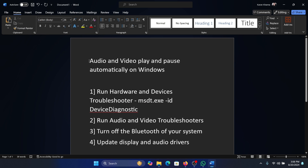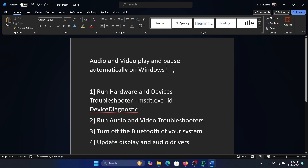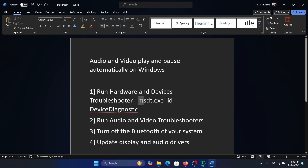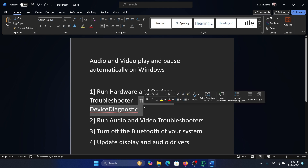Hey friends, if audio and video play and pause automatically on Windows, then please watch this video. I will guide you through the resolutions. The first solution is to run the Hardware and Devices Troubleshooter, so the command for it is msdt.exe -id DeviceDiagnostic.